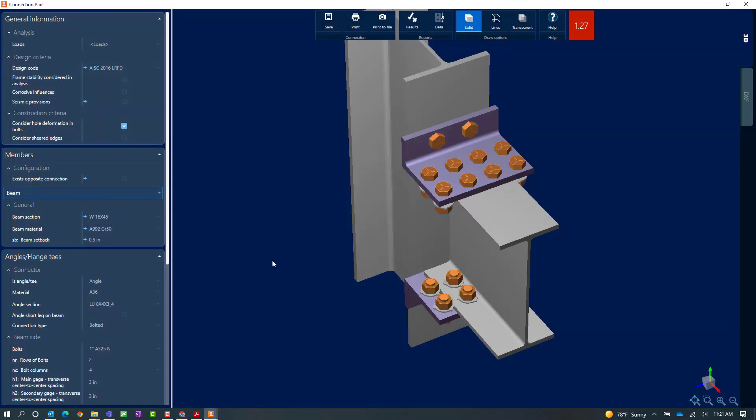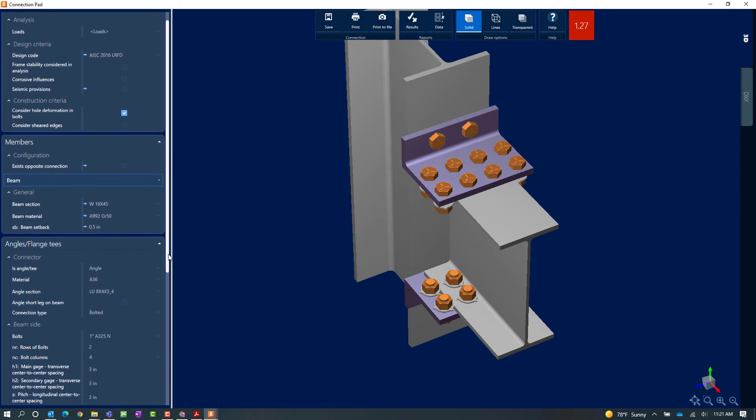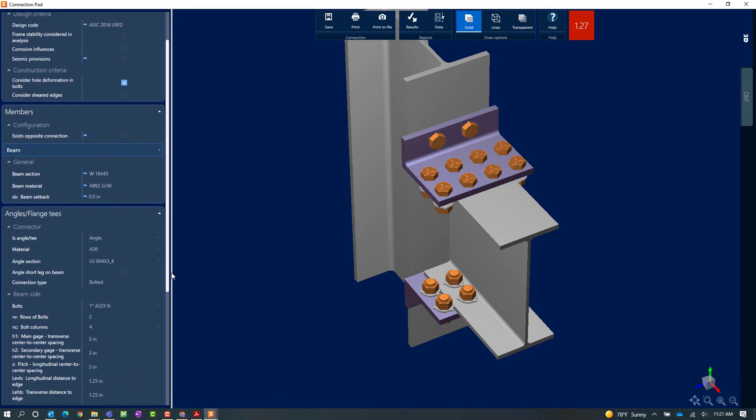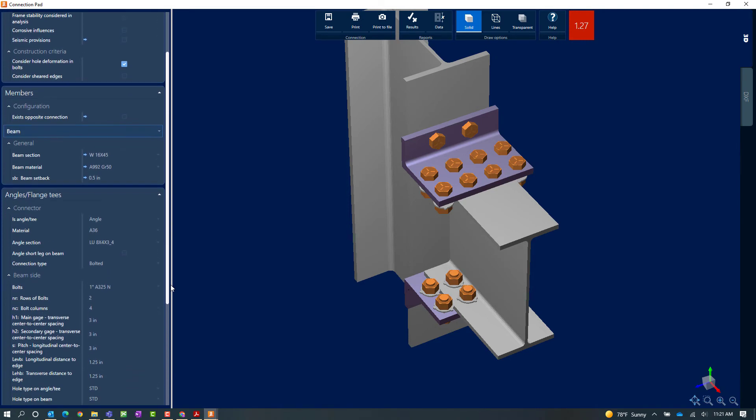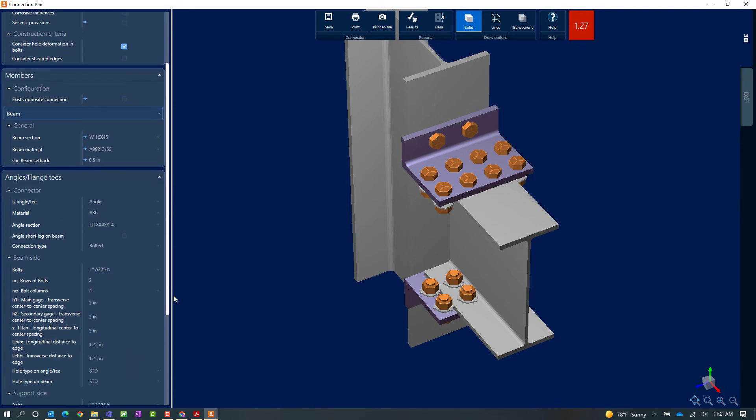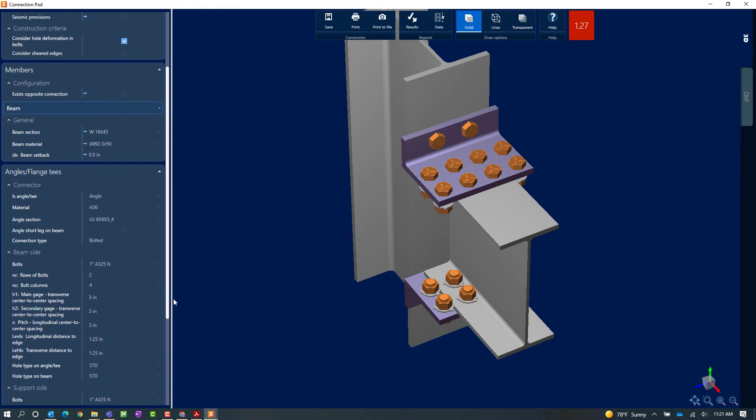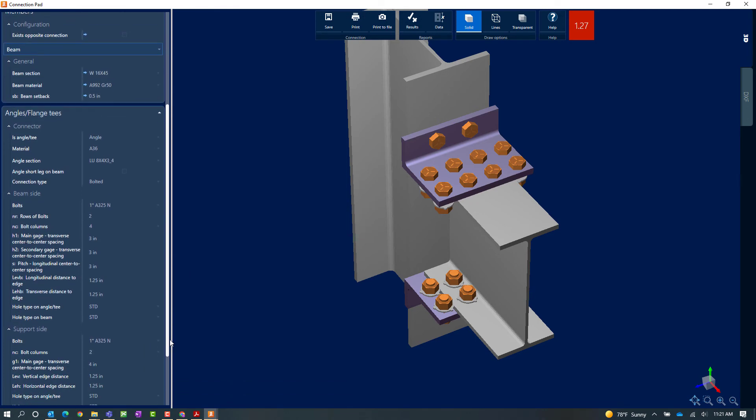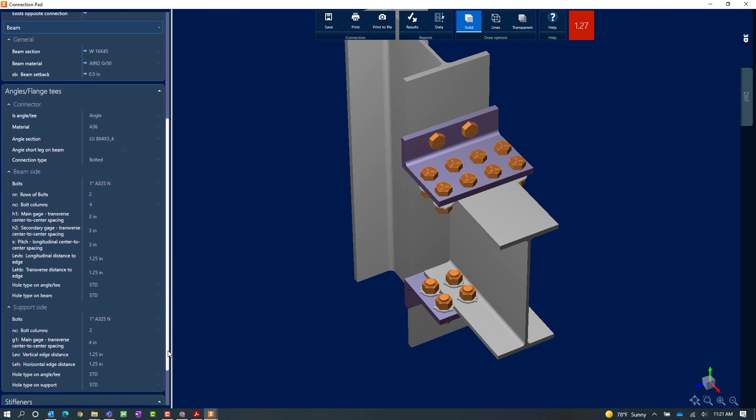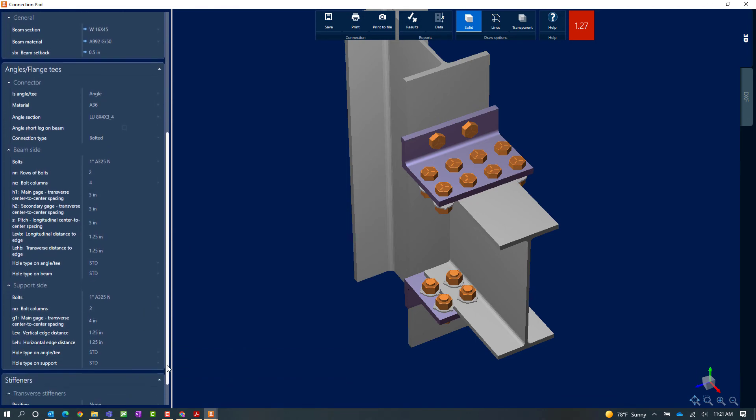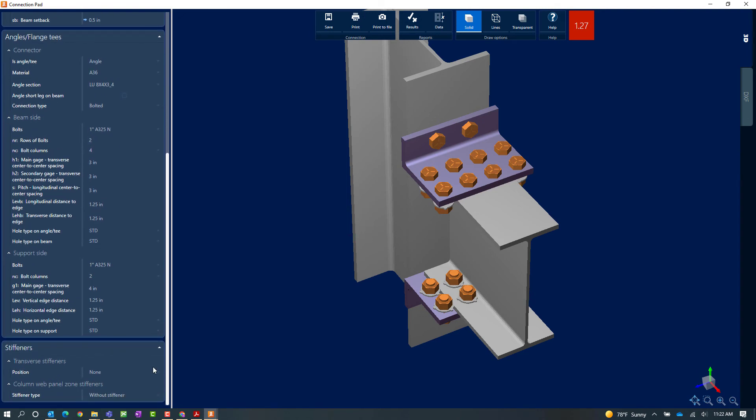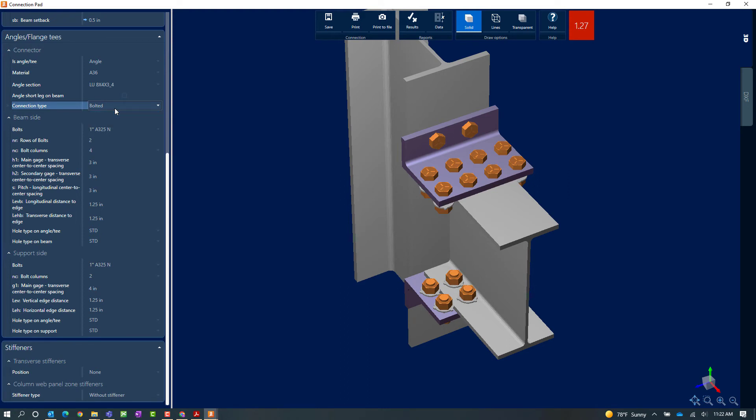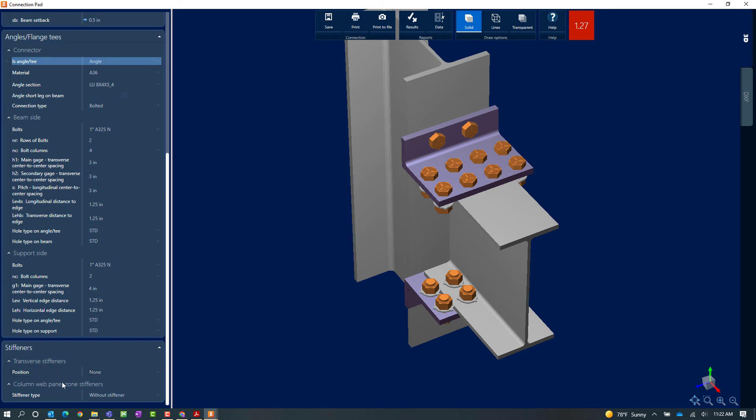So let's go ahead and close out of the connection report and let's take a look at some of the parameters for this particular connection. Here you can see that I can adjust any of the angles or flange T information within the connection pad. This includes changing from a bolted or welded connection or changing from an angle to a T. In addition to that, I can add transfer stiffeners or column web panel zone stiffeners.